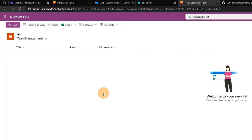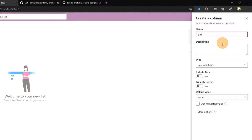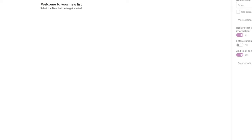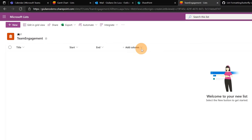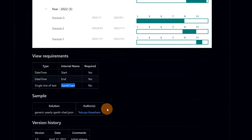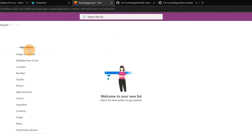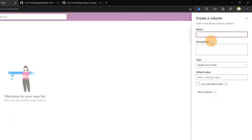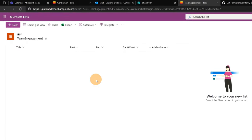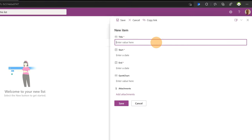Moving to the next column — this will again be a date and time column. I'll click on 'More options' in order to set this column as required. And now the last one: I'll click 'Add column', select 'Single line of text', name it 'Gantt chart', and click Save.